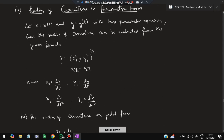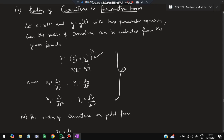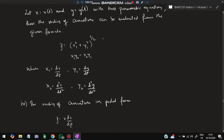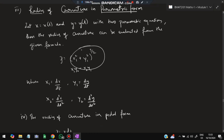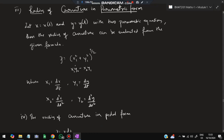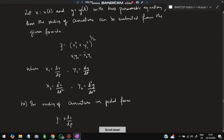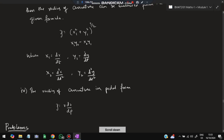For the parametric form, the formula for radius of curvature is: ρ = (x₁² + y₁²)^(3/2) / (x₁y₂ − x₂y₁). There is no derivation required — just remember this formula, where x₁, y₁ are first derivatives and x₂, y₂ are second derivatives with respect to the parameter t.